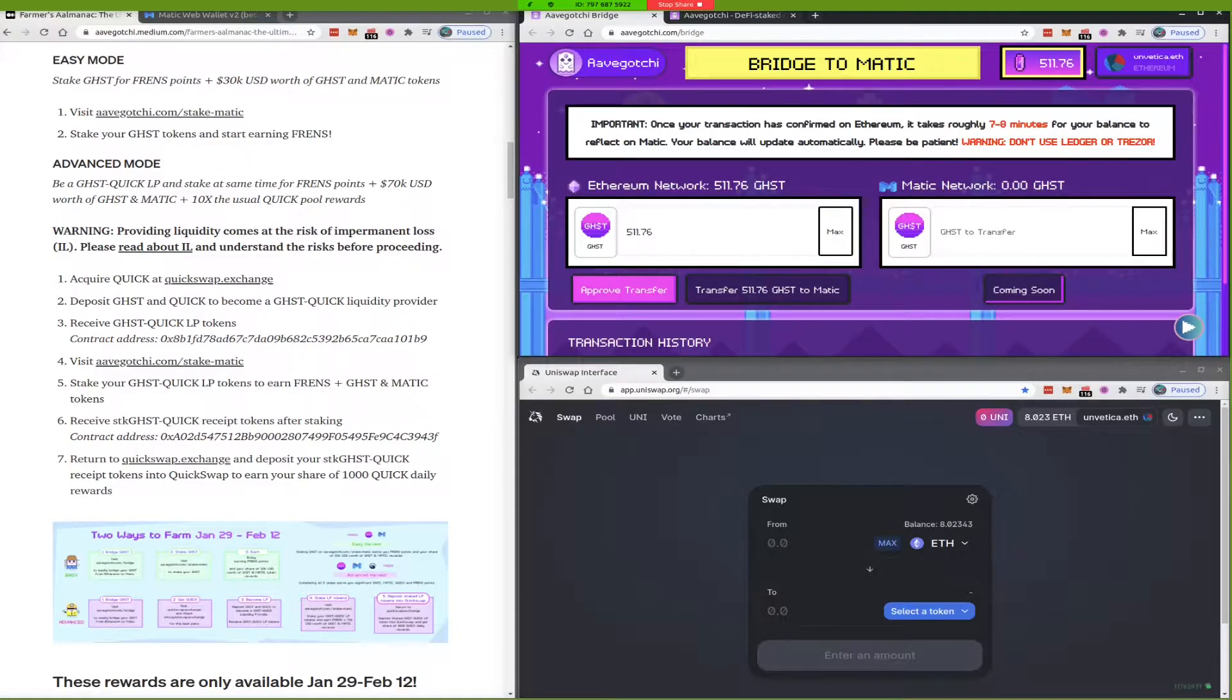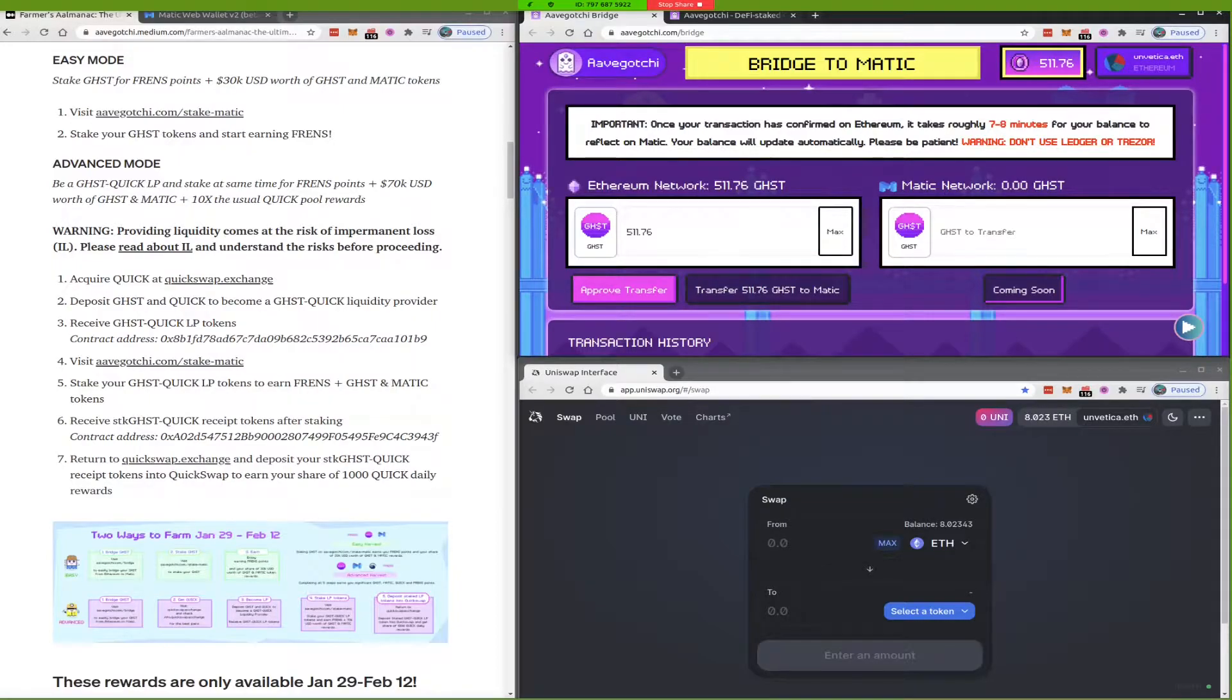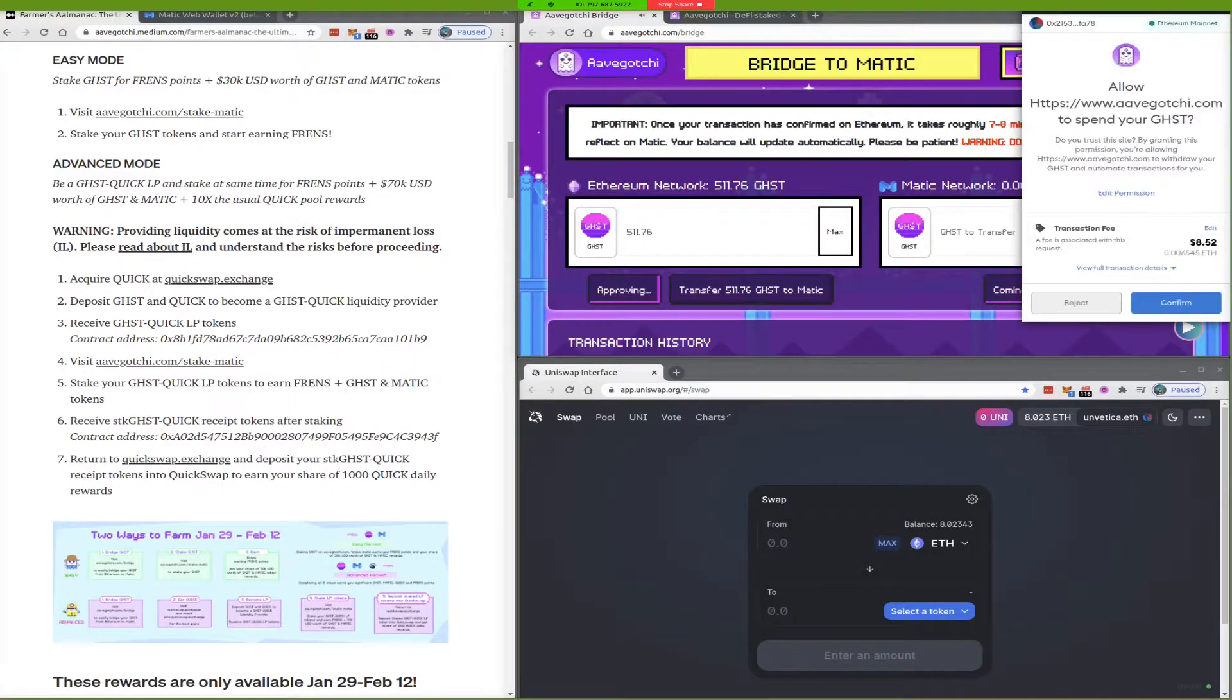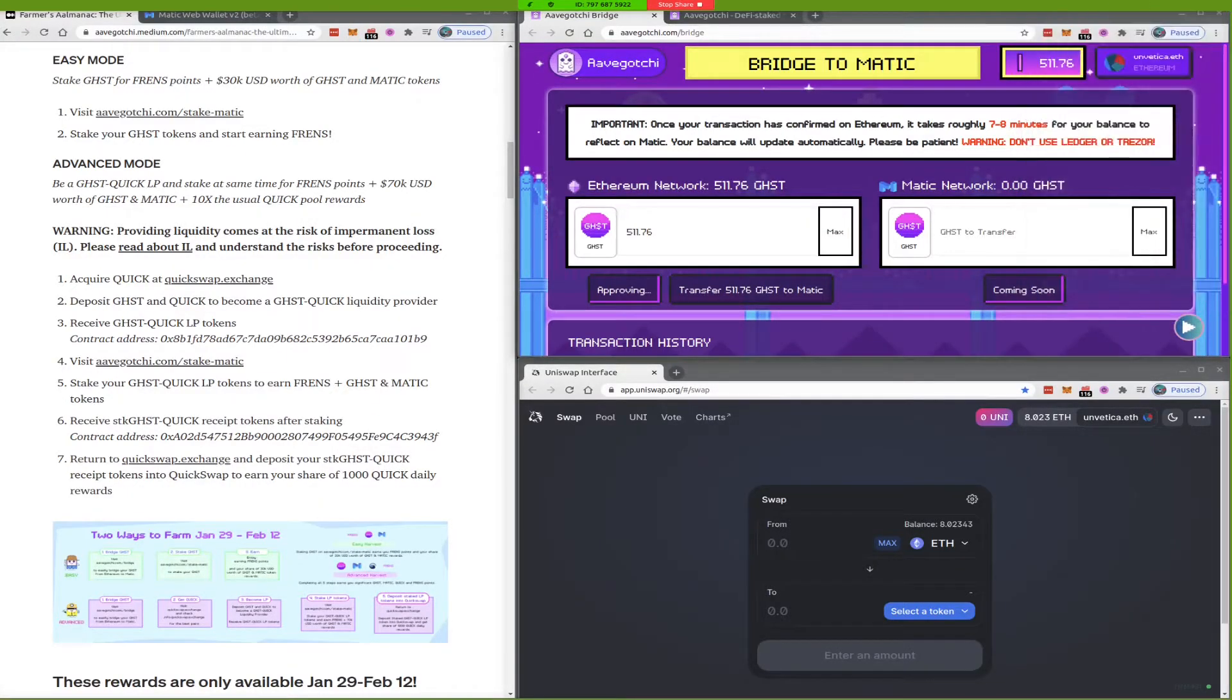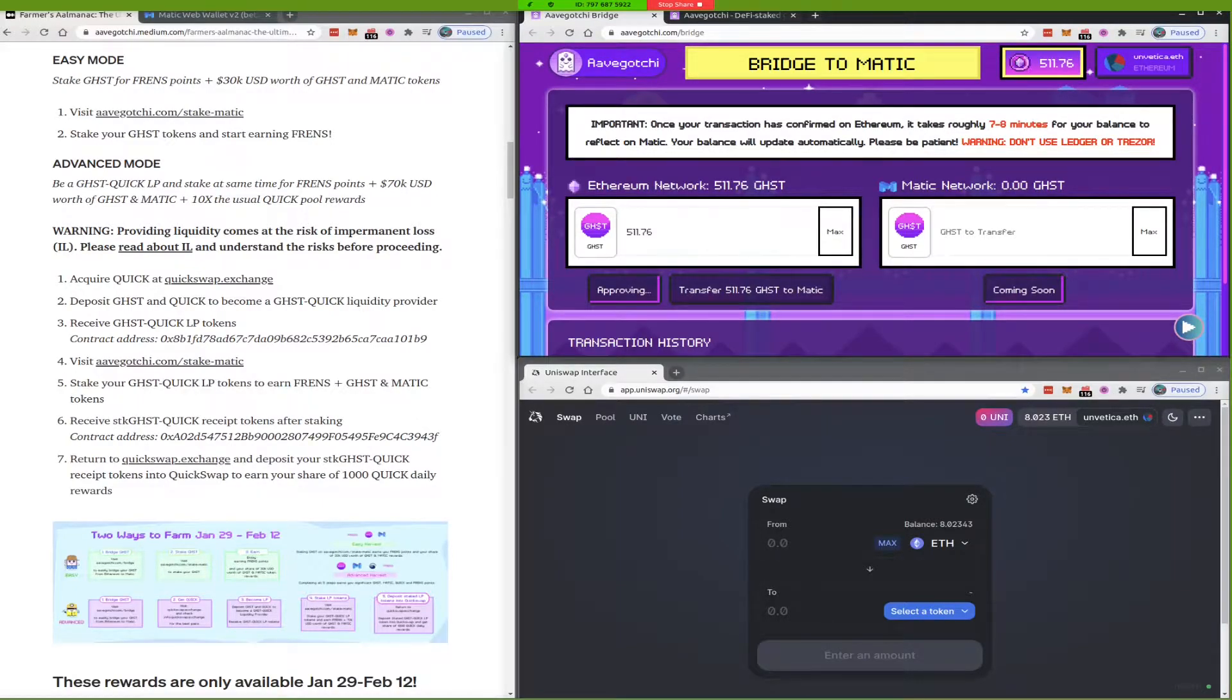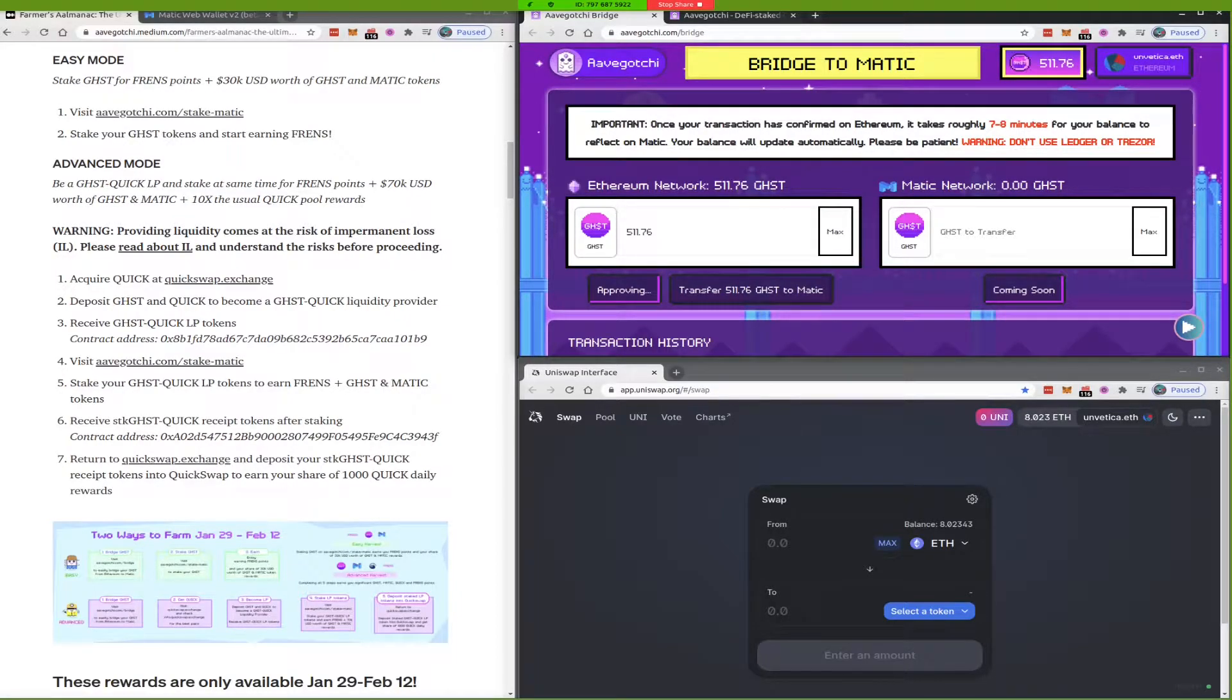So I think if you approve, then you can transfer, and then you have 511 mainnet ghost coins. Look at that trash. And right now, gas is 115. So we are probably not doing this at an optimal time. I got it through at 95. It took like 4 minutes.